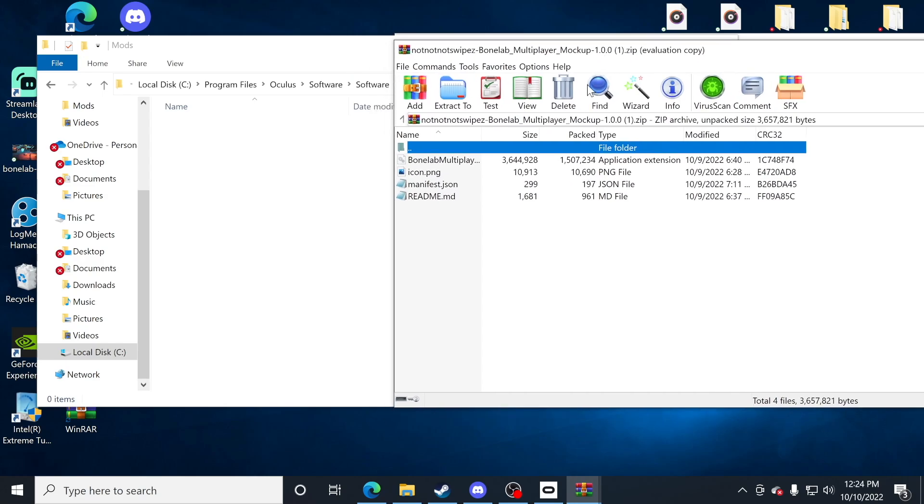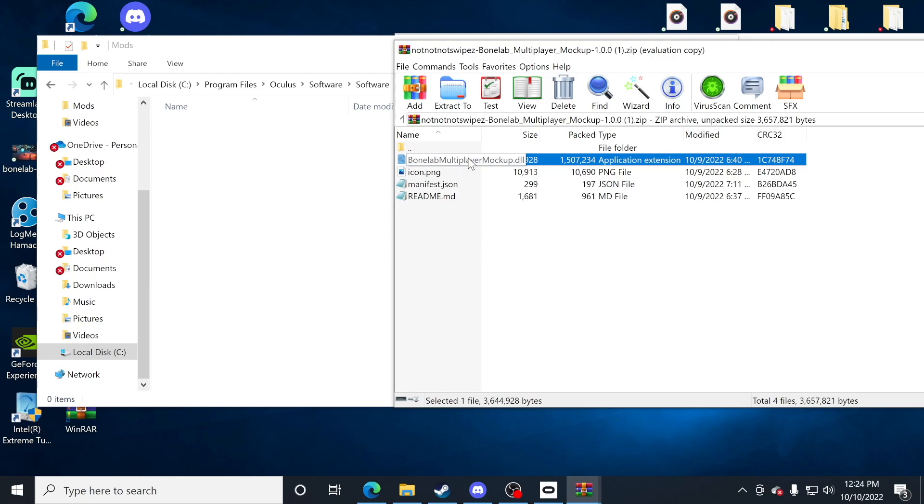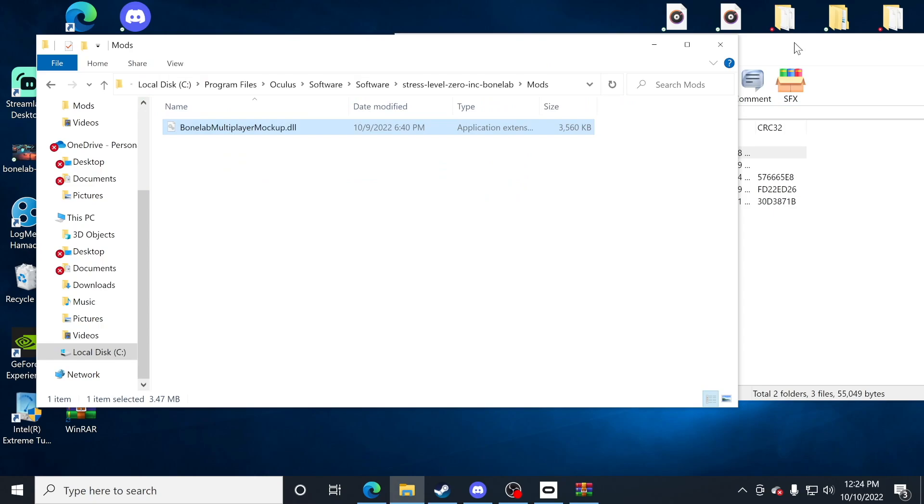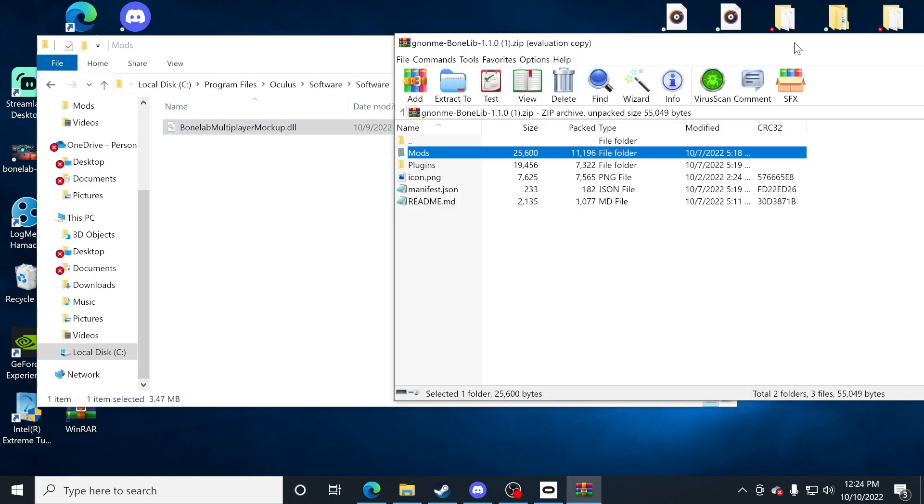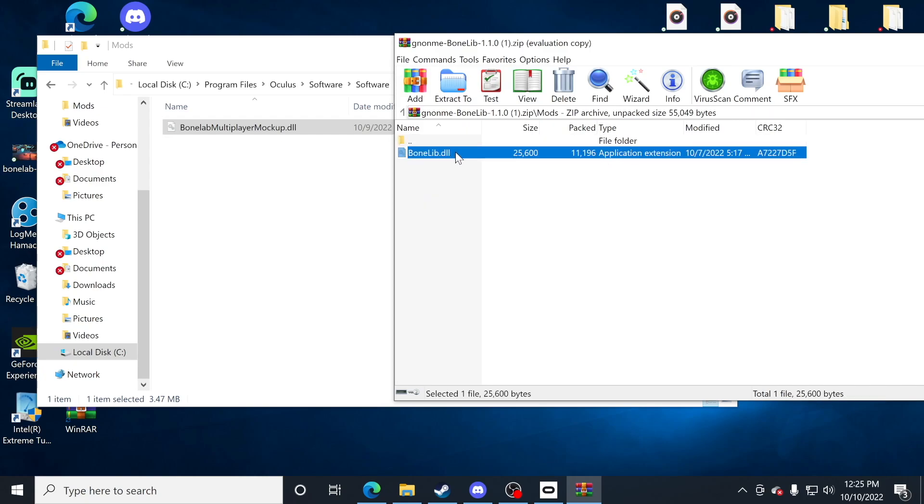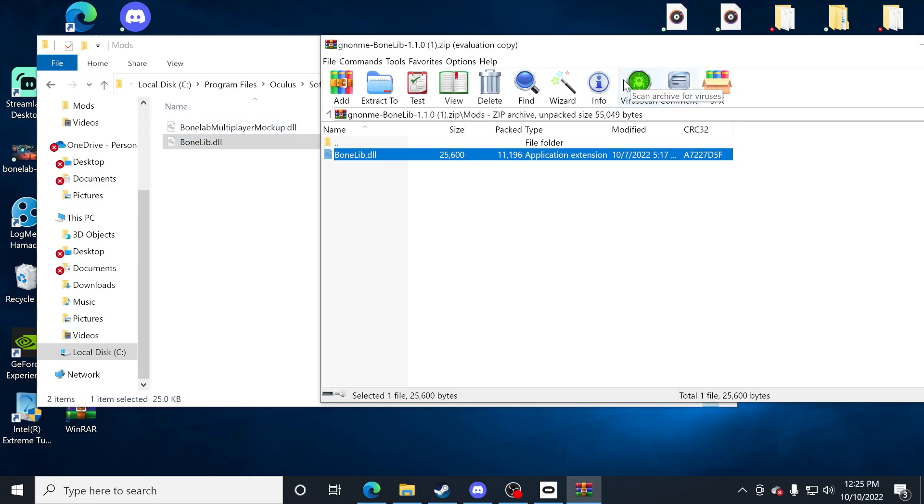The first thing I want you to do is go ahead and click on that multiplayer download that we did. I only want the DLL file, nothing else. Click and drag and drop it to mods. Now I'm going to click on that bone lib one that I have. Once again, starting with the mods folder, I'm going to open that one and take out the bone lib DLL and drop it right here.